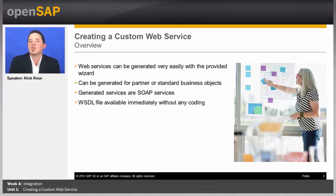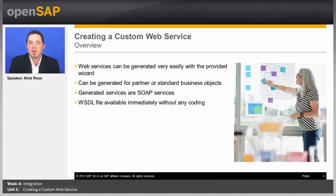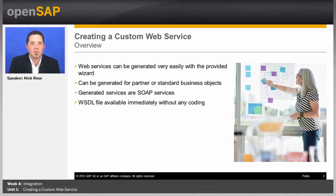Now, all the services that we generate are SOAP-based. As of today, that's the only type we can generate, but we can still use those and many other systems to integrate SAP Business by Design with some external system.